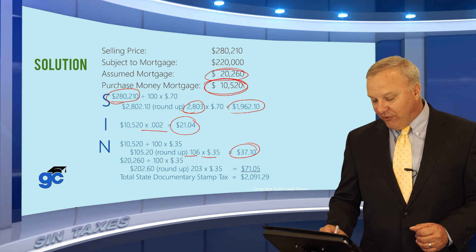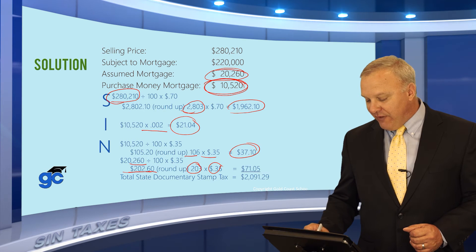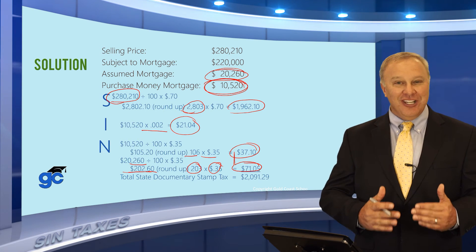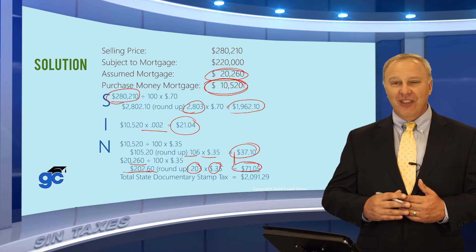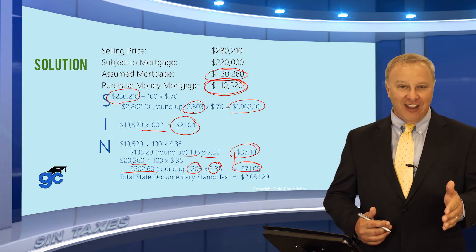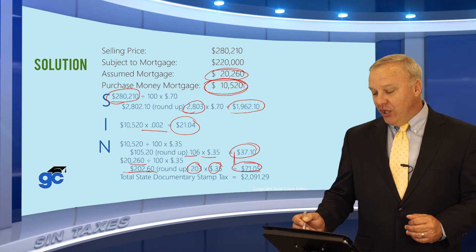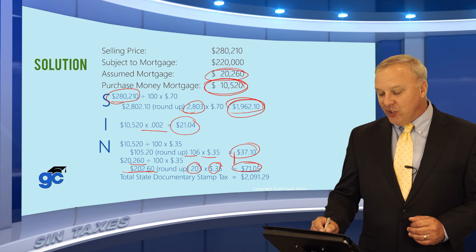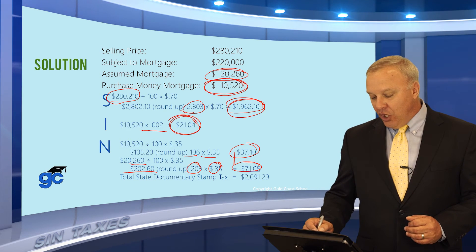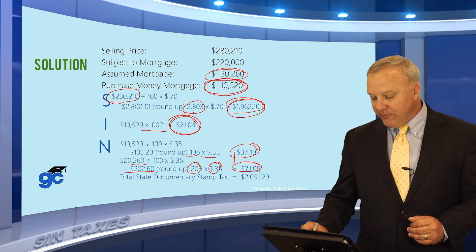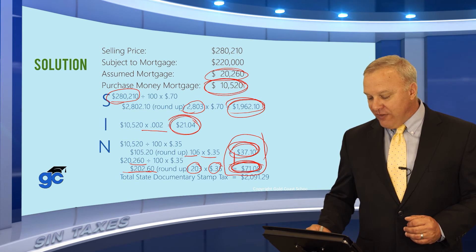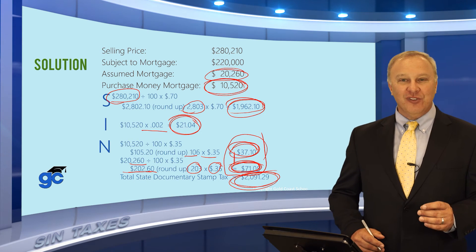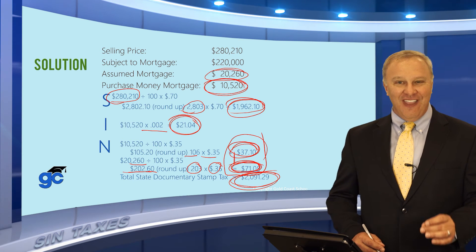For the assumed mortgage note tax: $20,260 divided by 100, rounded up to $203, times $0.35 equals $71.05. If asked for total taxes, you add all of these together. Be careful — the question might ask only for the deed stamp tax, only the intangible tax, the note tax on the new mortgage, the tax on the assumption, all note taxes, or all taxes. Each is a separate question, so make sure you're answering exactly what was asked.